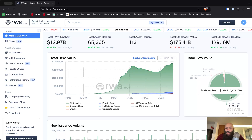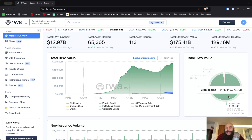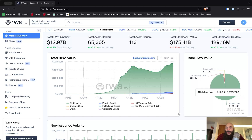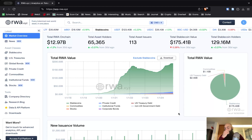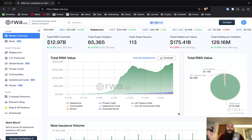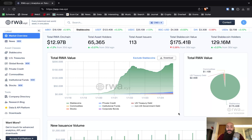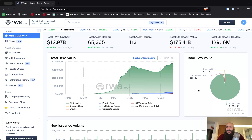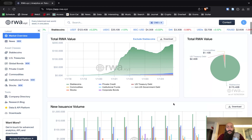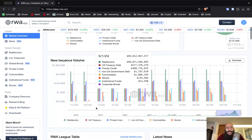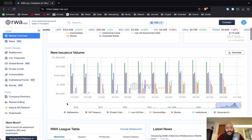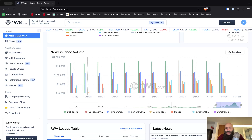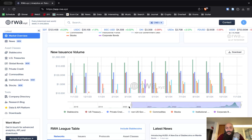We have almost 180 billion stablecoins — or US dollars — that have been tokenized on chain, versus 2.5 billion in treasuries or 1.1 billion in commodities. You can also see the issuance volume here.